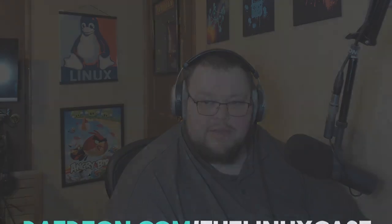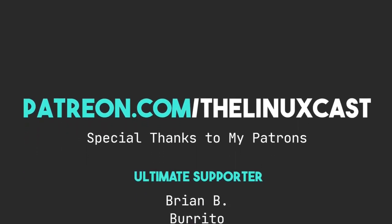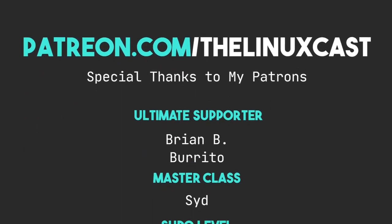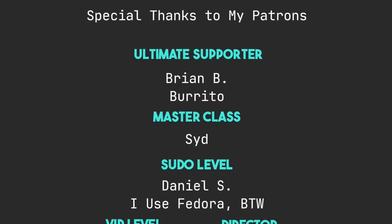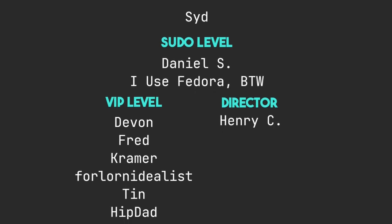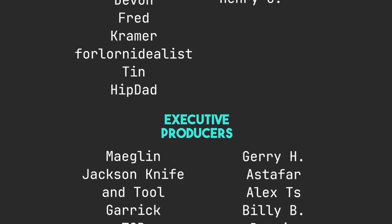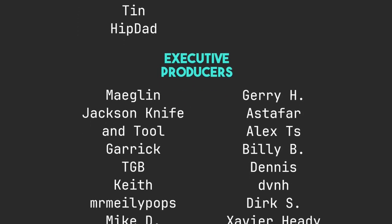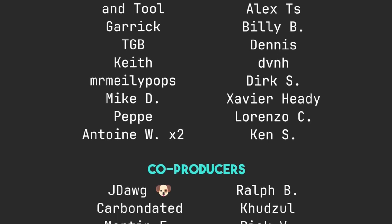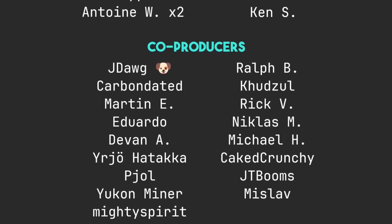I'll leave links to frogmouth down in the video description. If you have thoughts on this you can leave those in the comment section below. You can follow me on Mastodon or Odyssey, those links will be in the video description. You can support me on Patreon at patreon.com slash the Linux cast. Thanks to everybody who does support me on Patreon and YouTube, you guys are all absolutely amazing. Without you the channel is not anywhere near where it is right now. Thank you very much for your support, I truly do appreciate it.